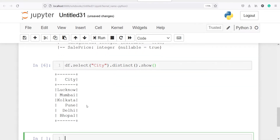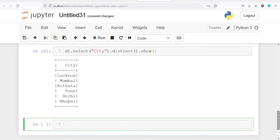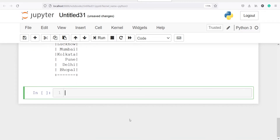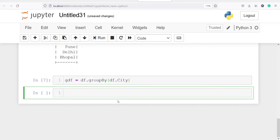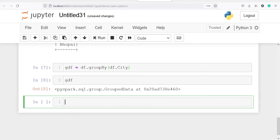In our column city we have city names such as Lucknow, Mumbai, Kolkata, Pune, Delhi, and Bhopal. We are going to first find the minimum sale price in each of these cities. I will make a variable gdf to save the grouped data frame and I will do df.groupBy on the column city — I will write df.city. If I call this object gdf you will see it is a grouped data frame saved at a memory location.